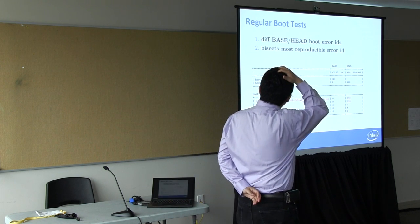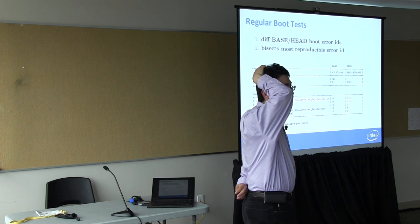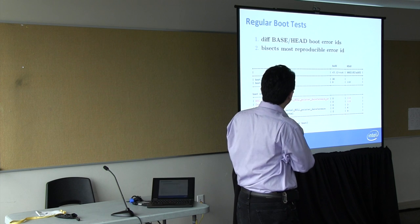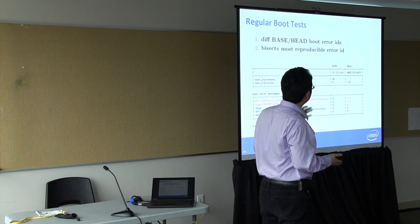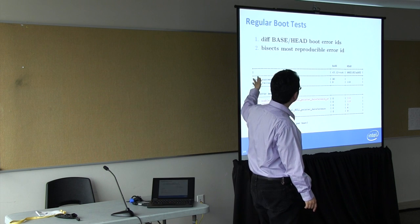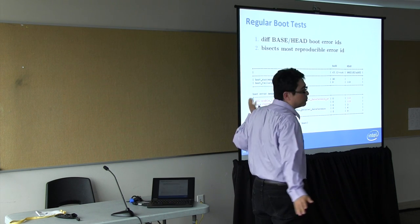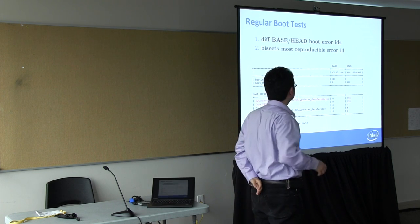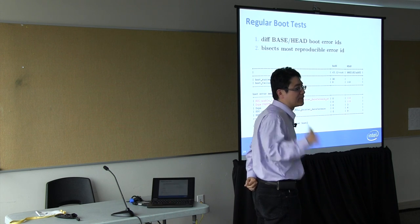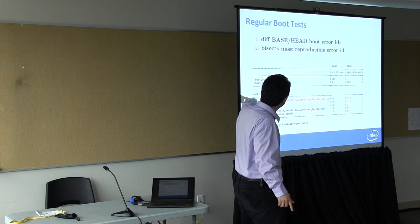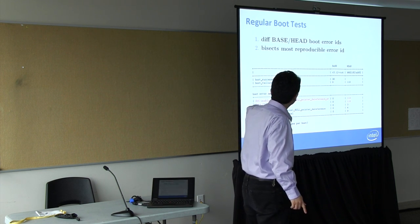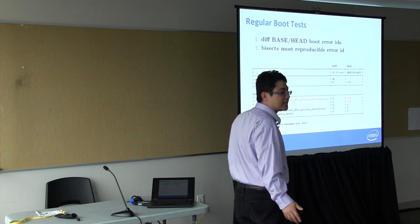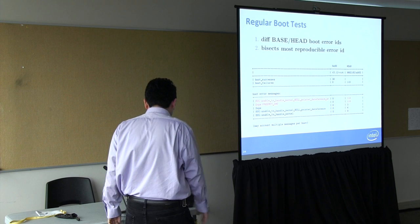We also do boot tests. This is kind of typical output from our boot test. The output will say 'we are comparing this commit with this base version. We see that for the base version, we are able to boot successfully 30 times. But on that version, we tried to boot 110 times and 110 times it failed.' And then we also capture the output of the error logs and say 'oh, so it's a null pointer dereference' - when it boots up, oops, because it's trying to access a null pointer.